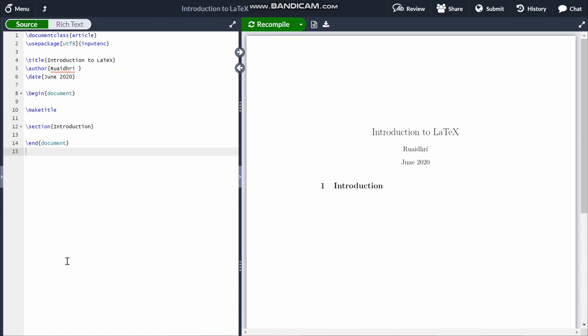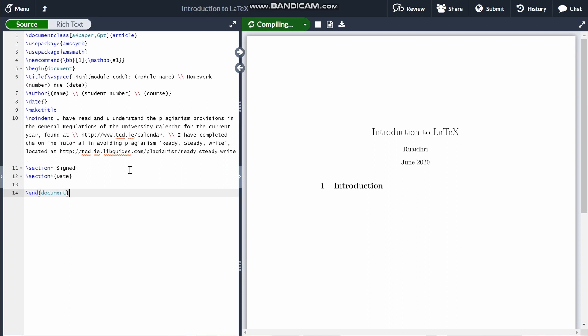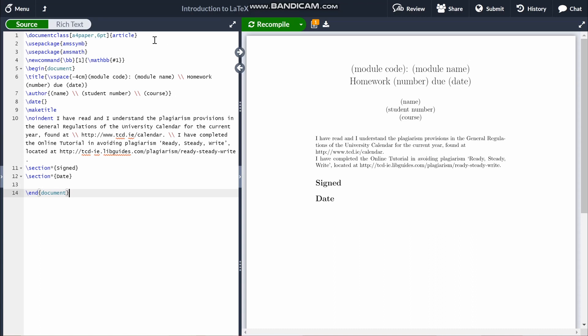Whenever you make a new project, this is the default layout that it gives you. I have my own template which I'll just paste in here. If you'd like you can copy this, tweak it, or make your own. The first line is just for setting the page and font size as well as the page type. The next two lines are for packages that I like to use to import stuff that aren't in the standard version of LaTeX.